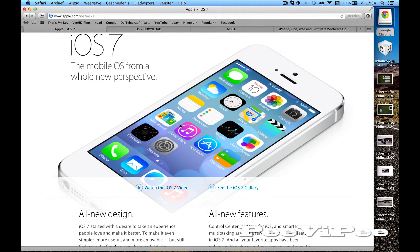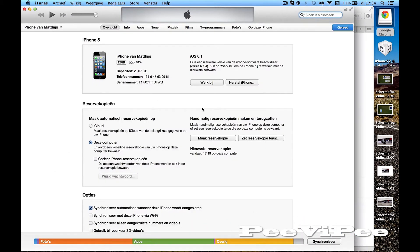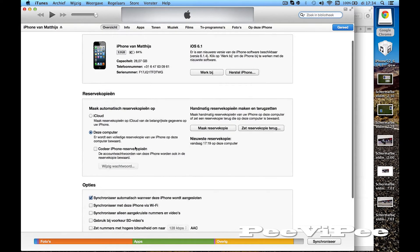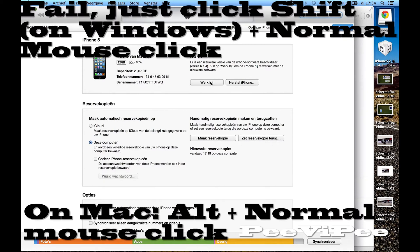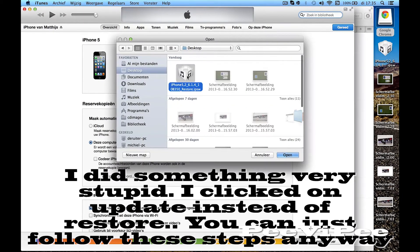Now connect your iPhone to your Mac and go to iTunes. You should click restore — I first made a copy of the files on my iPhone. You want to click restore, but on Windows hold Shift and click, on Mac hold Alt and click, then select and open the file.